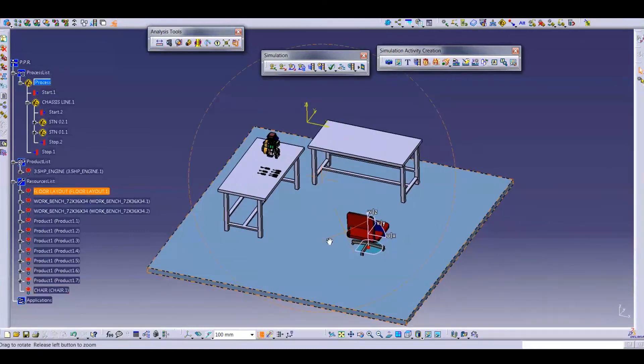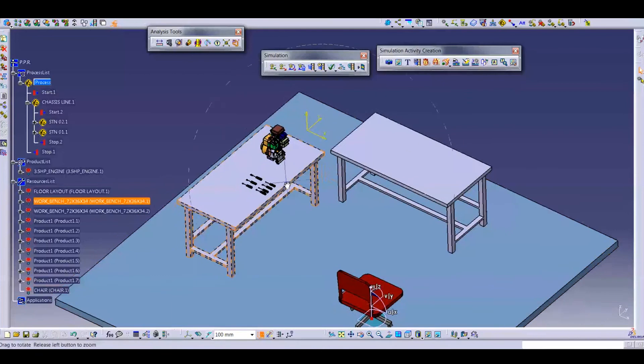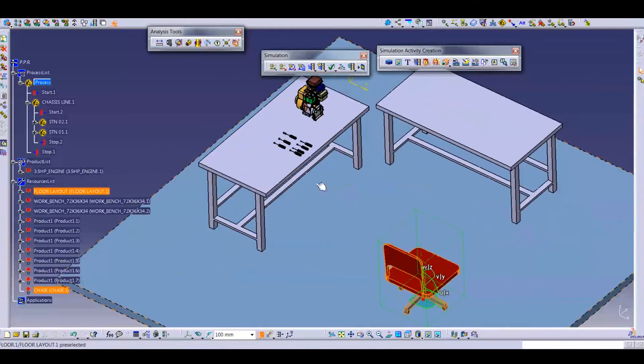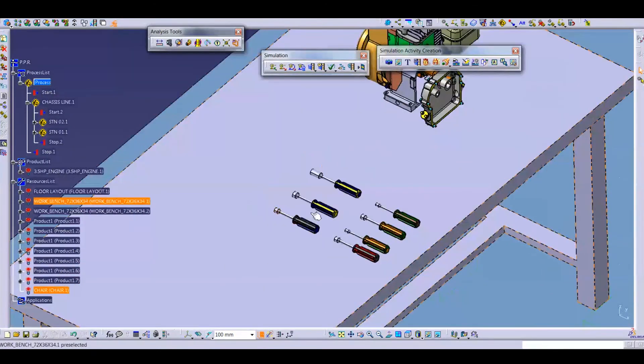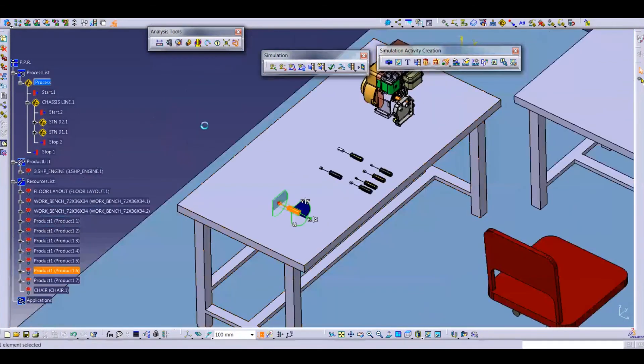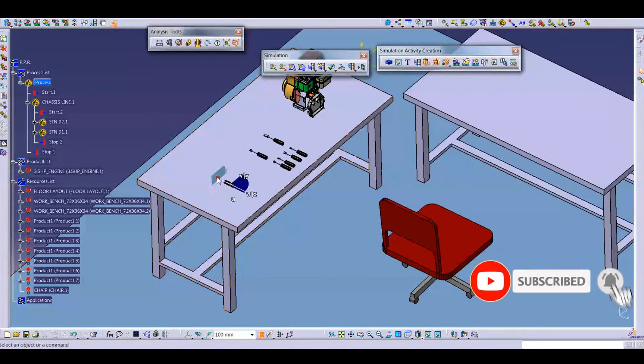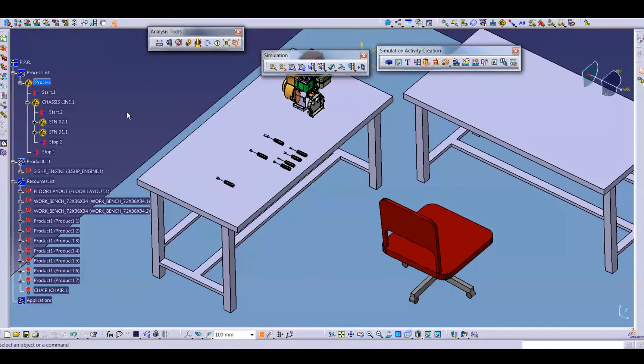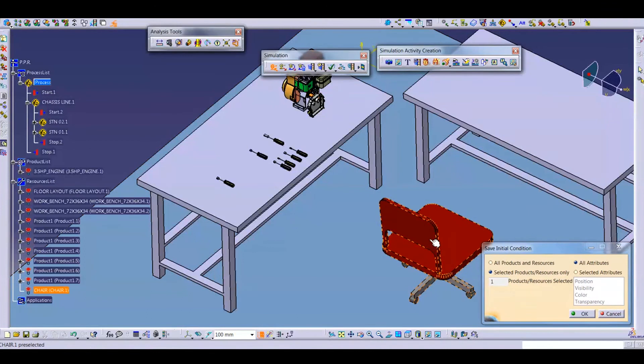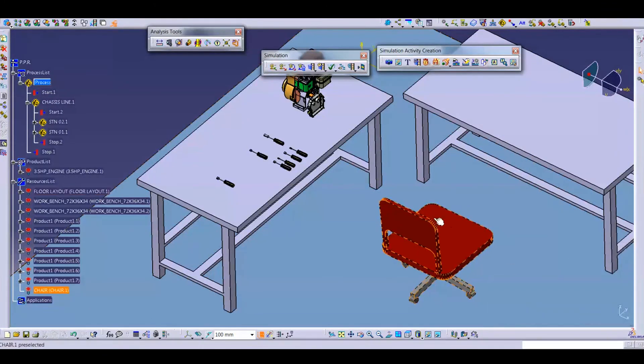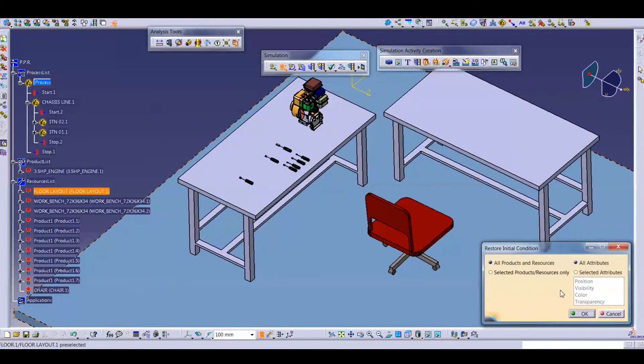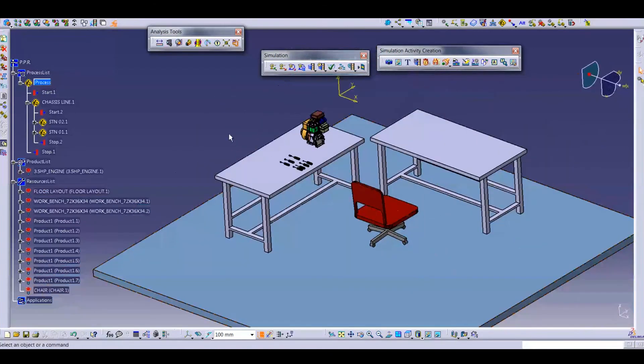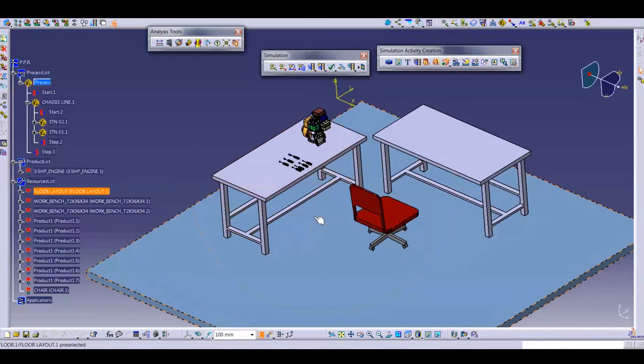If you shifted two parts, and in another condition for example, I shift chair here and screwdriver from here to here, but I want to update only this location for a single part. Then we will select save initial state and select a product or resource only. I want to update only for chair, so I selected chair, this is one item. Save initial state is saved only for chair. When I click here restore initial state all products, then you can see your screwdriver goes to initial state. So next step is create the simulation.